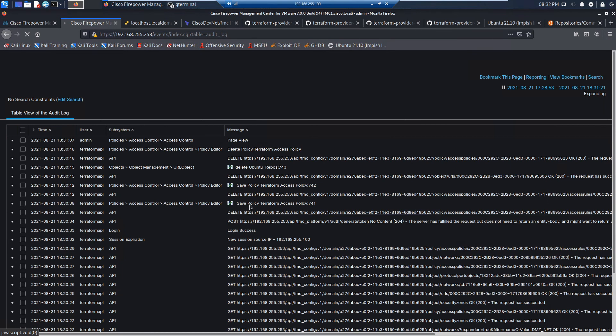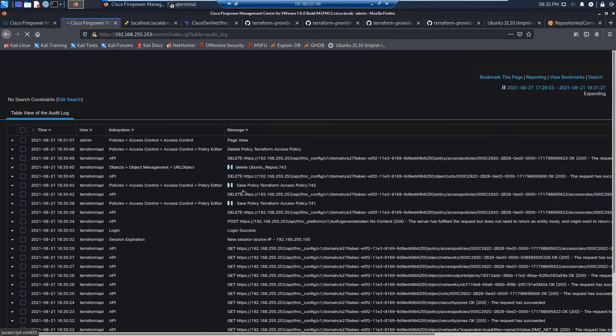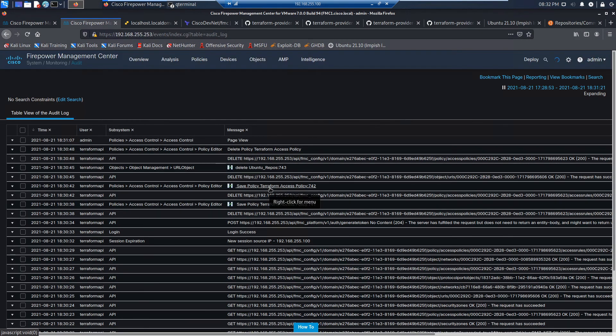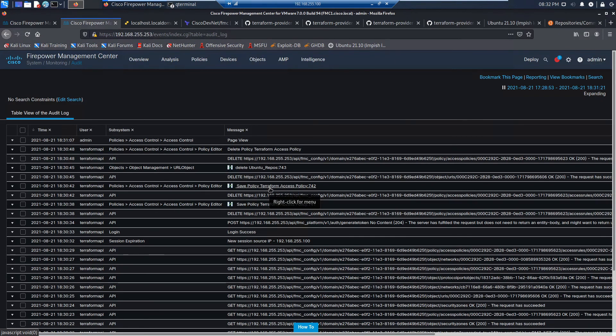And there, again, you can see you've got that policy tracking here. So we can look at the comparisons if we want to. But fully tracked. Auditable. And again, you can tear up and tear down.